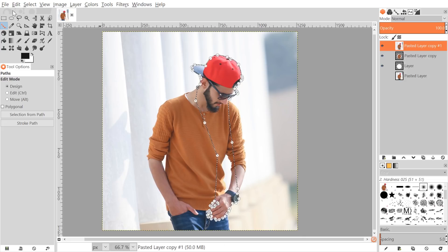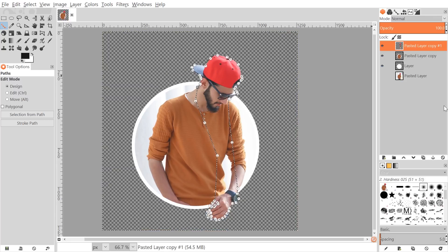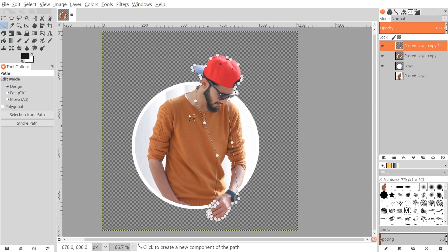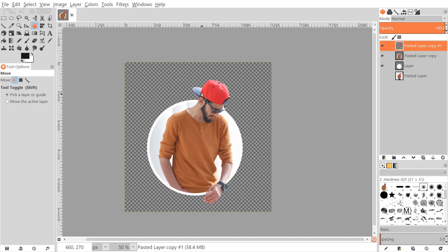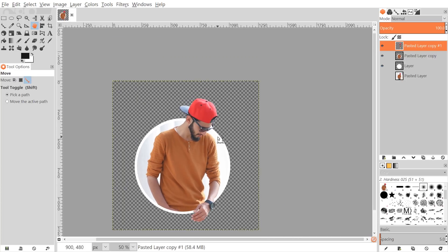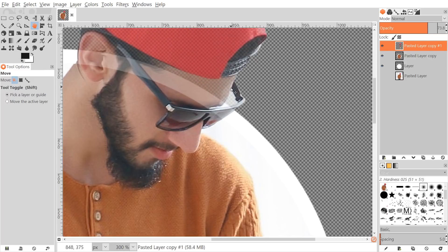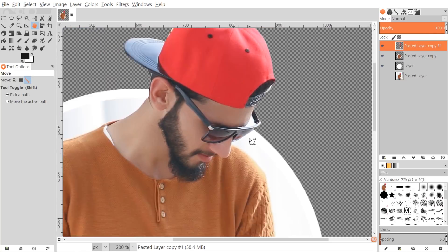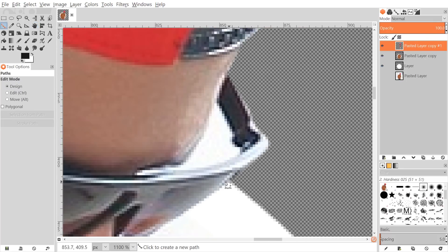Once done, I'll go to Select > Invert, then press Delete to remove the background, and then Select > None. Grab a different tool like the Move tool to clear the path nodes. You can see the pop-out effect coming out of the circle. One important thing to pay attention to: there's some negative space between the forehead and the sunglasses that should be cropped out as well, so make sure to go back and remove those areas.